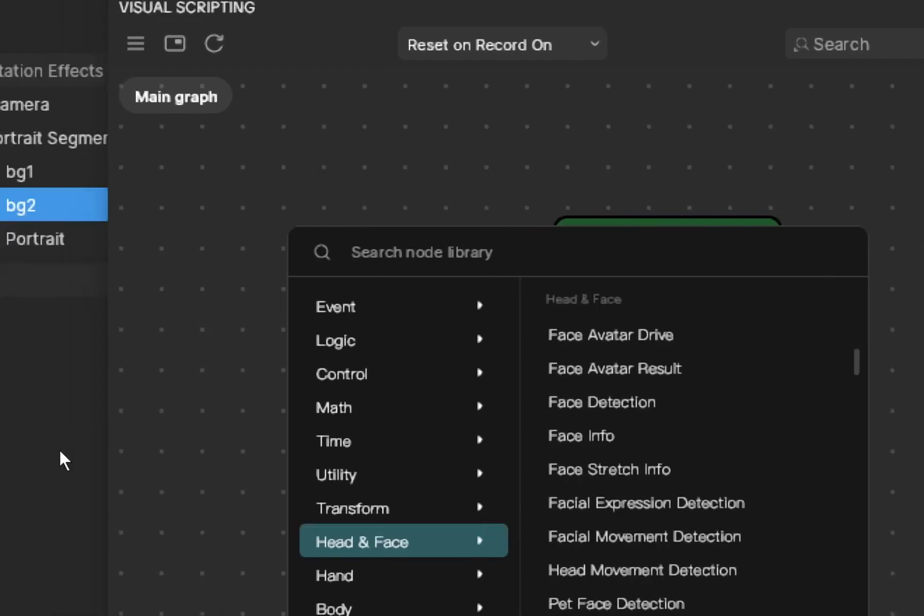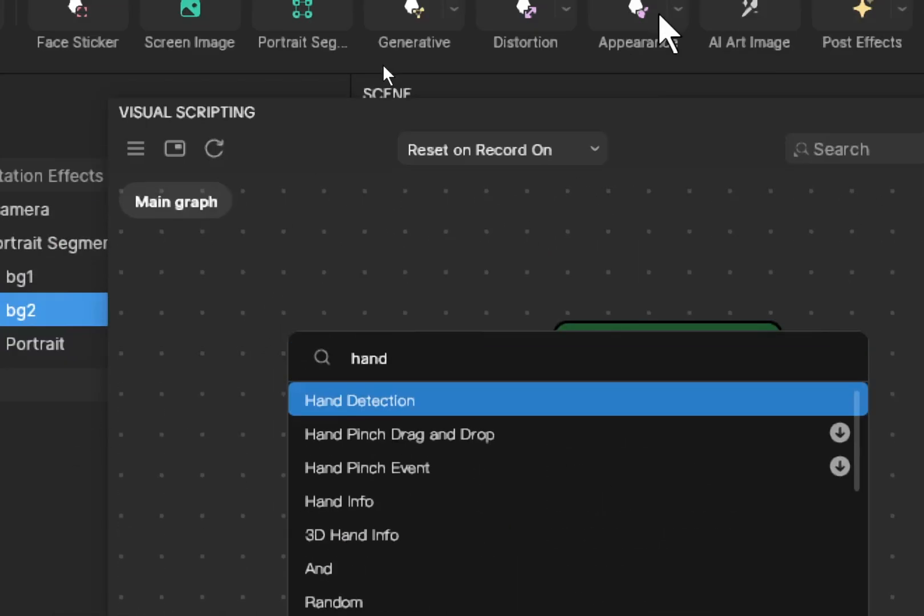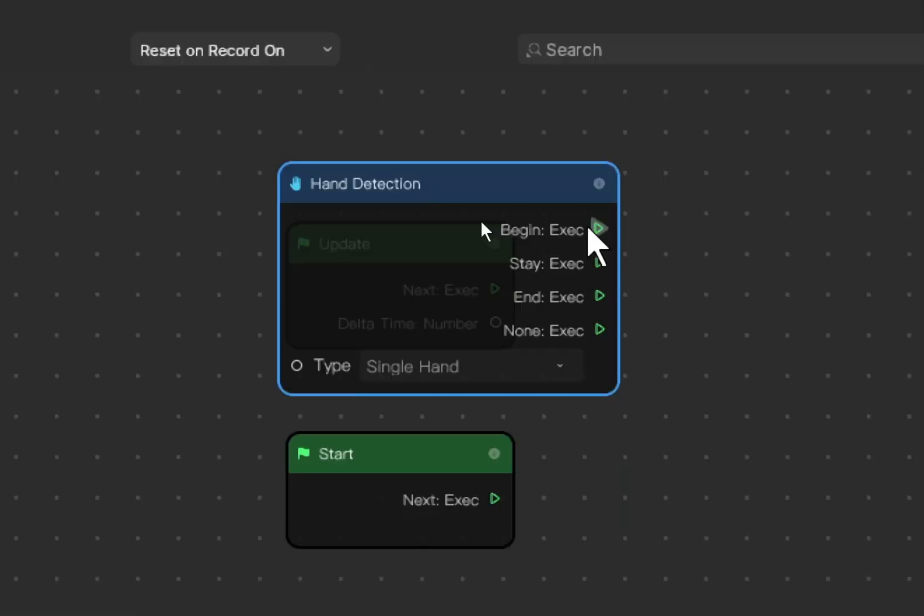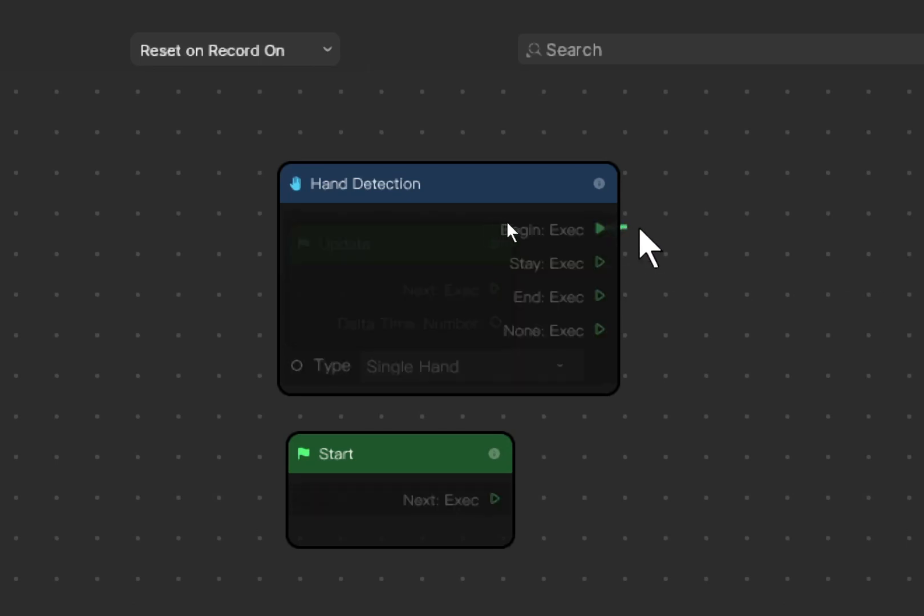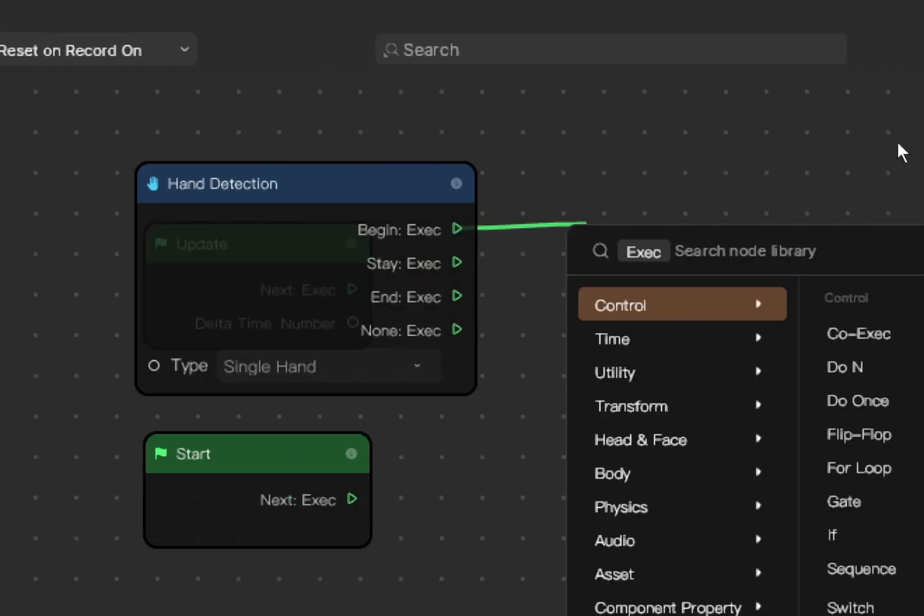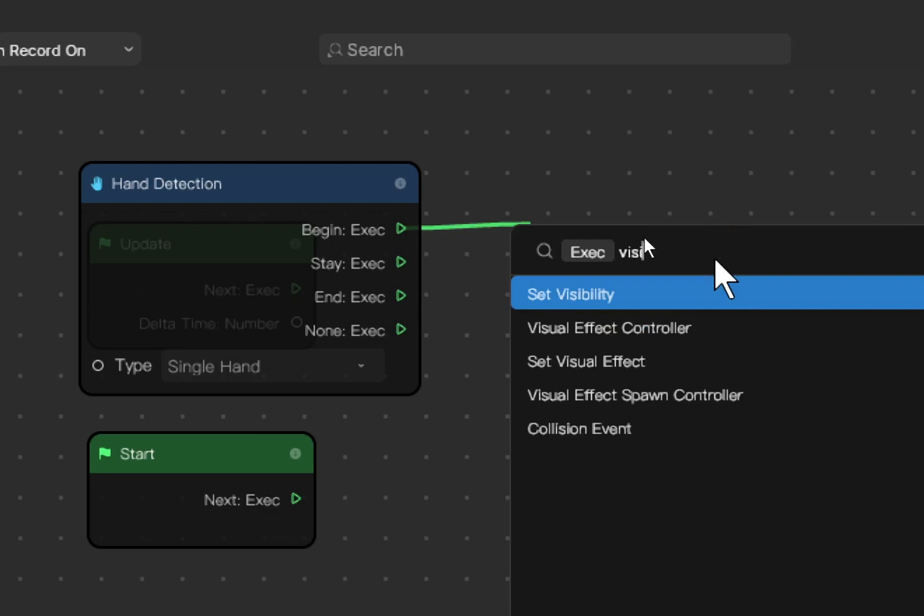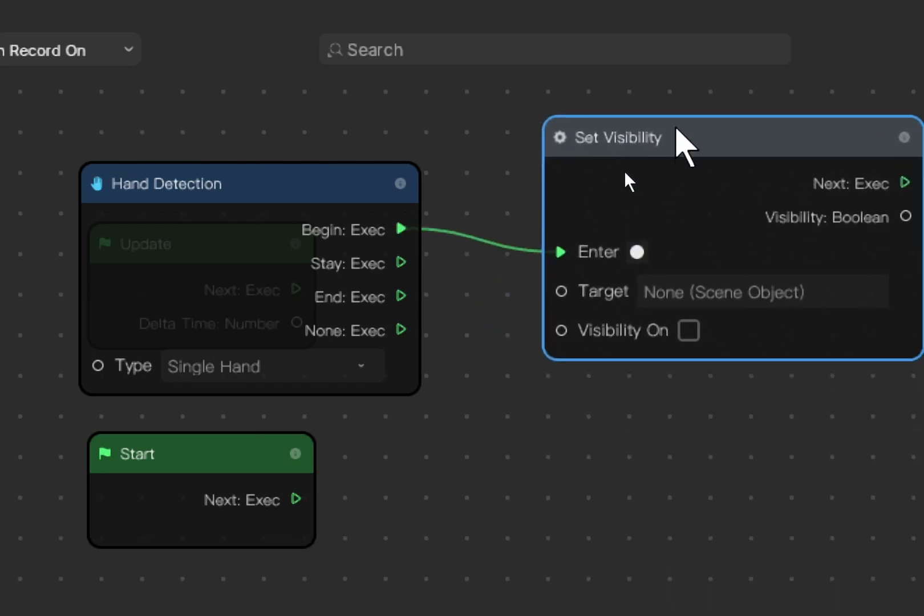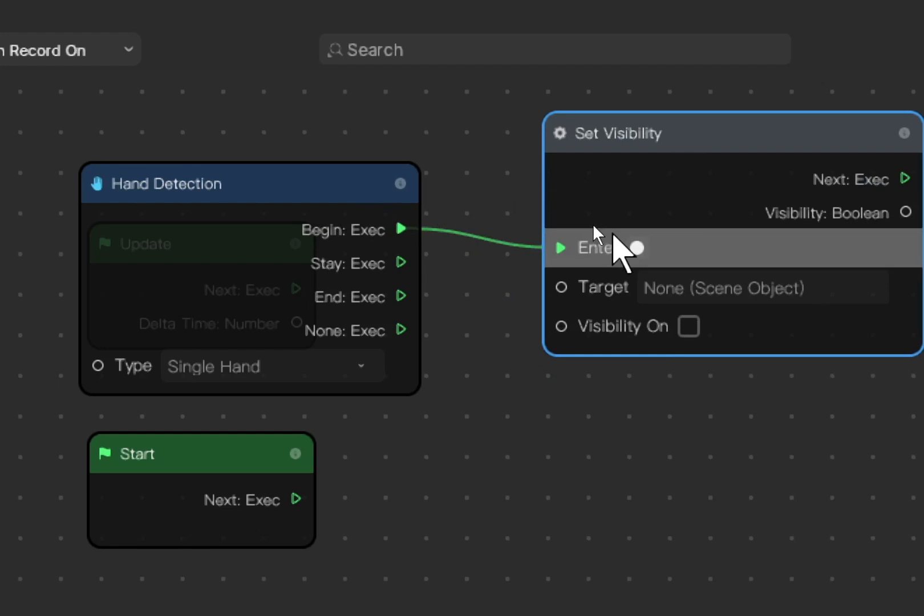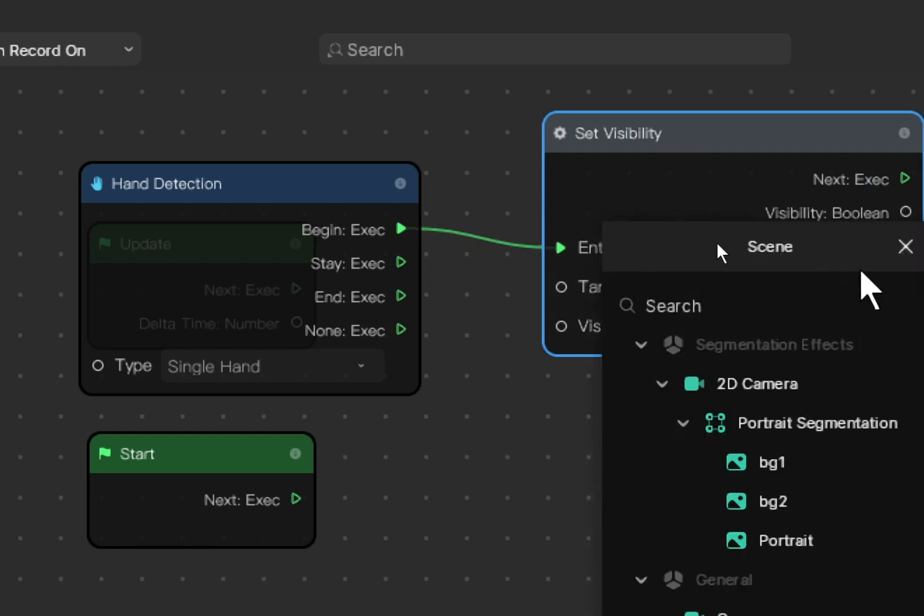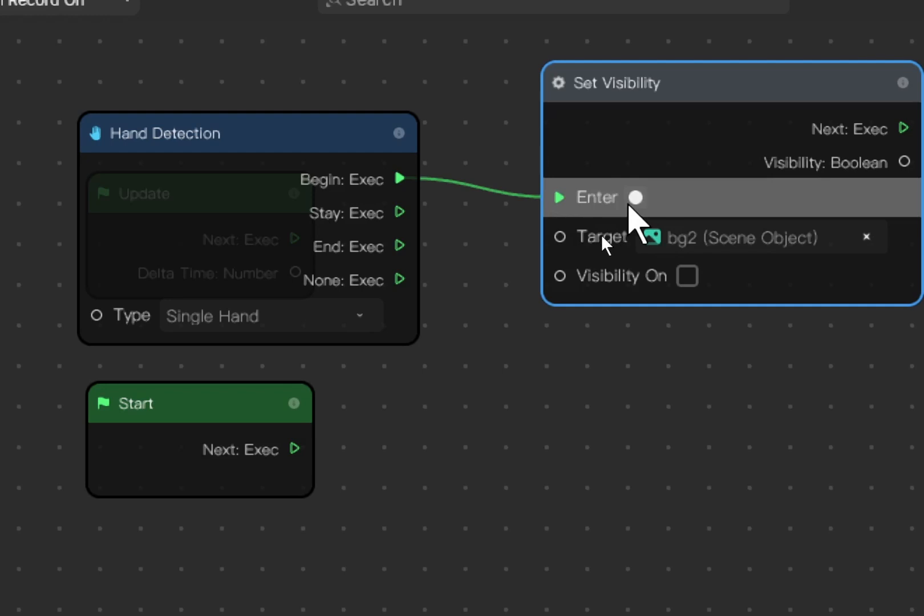You search for hand. I choose hand detection. Click here, begin execution. Left click and then drag, hold, drag out, release. You search for visibility. So you will control when hand is detected. Target is background number two, bg2. When hand is shown, background 2 becomes invisible.